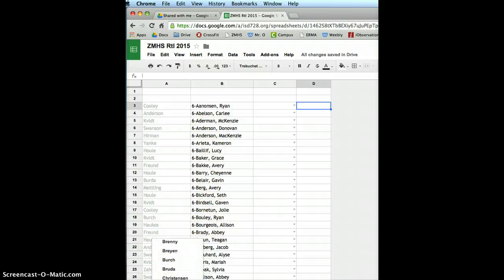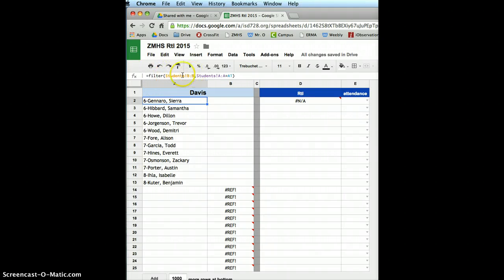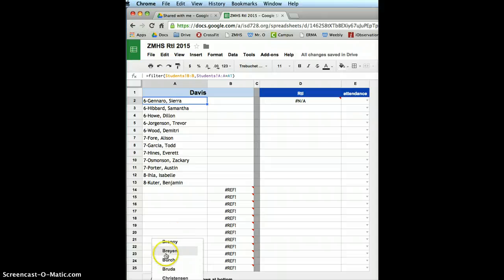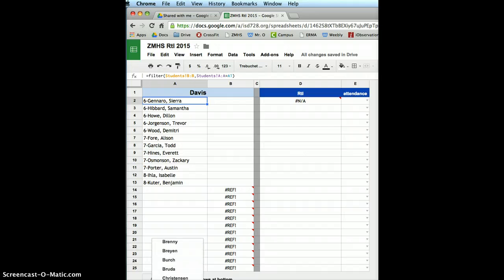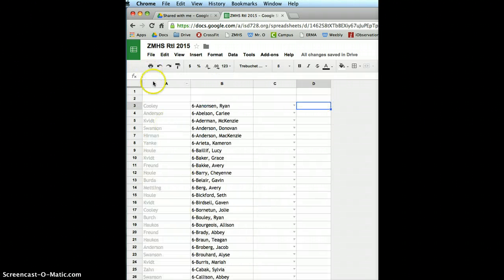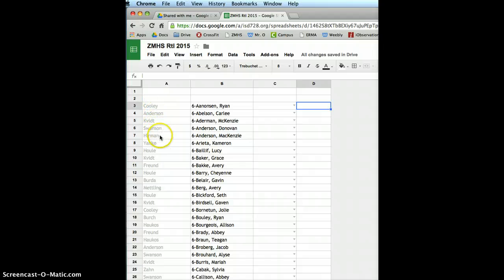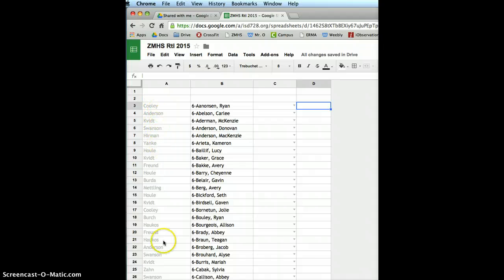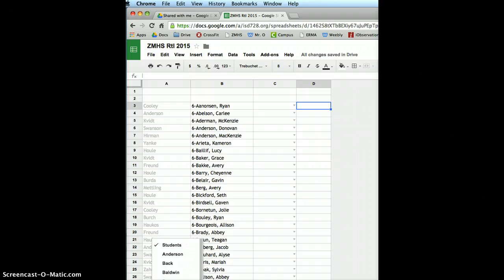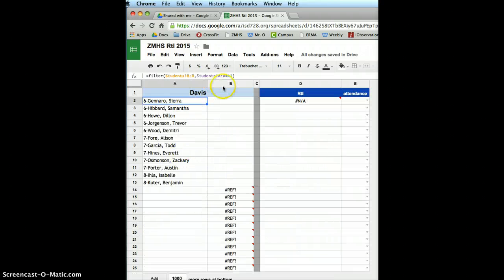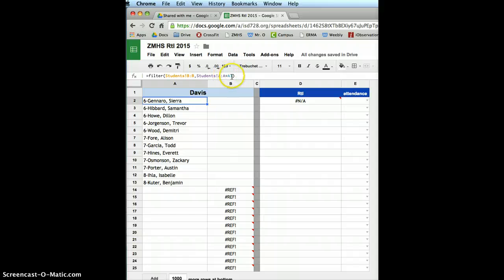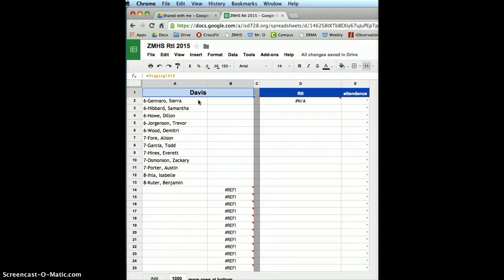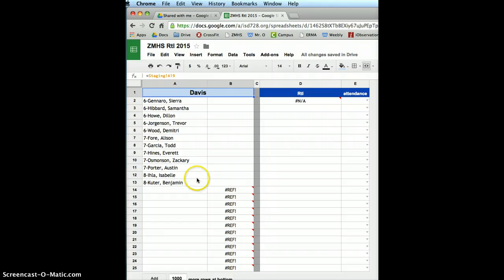Because that filter is kind of how it works, this is what I want. I want to return anything in this column. And the condition is, if the student's page A2A, which is the advisory teacher's names, if this column, like Cooley, Anderson, Kavit, Swanson, Herman, Yankee, if these equal whatever is in A1, which is, in this case, Davis. So this should just automatically be flowing in. That's the easy part.